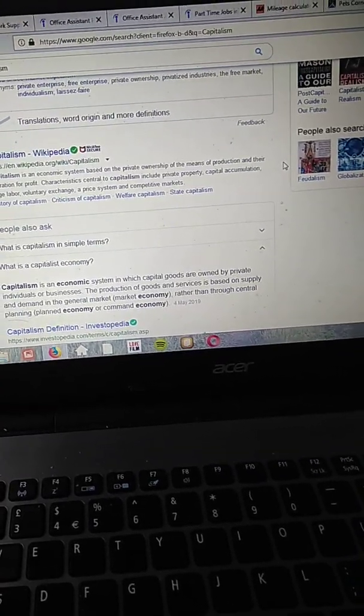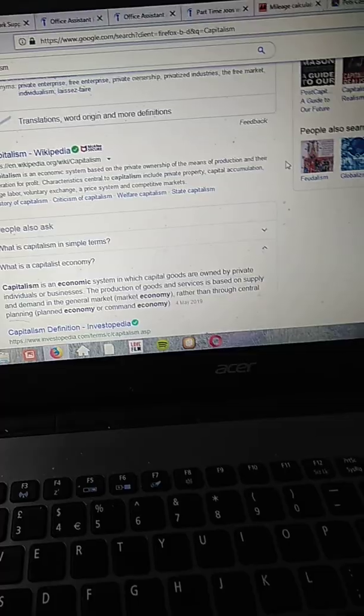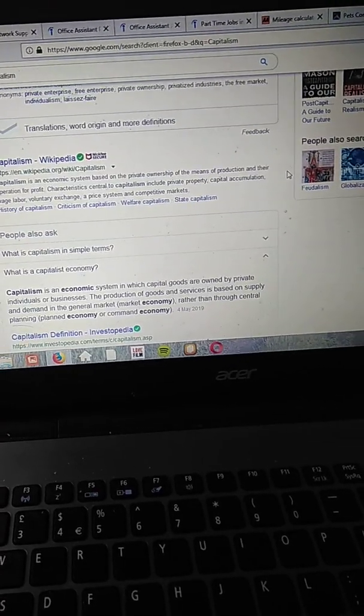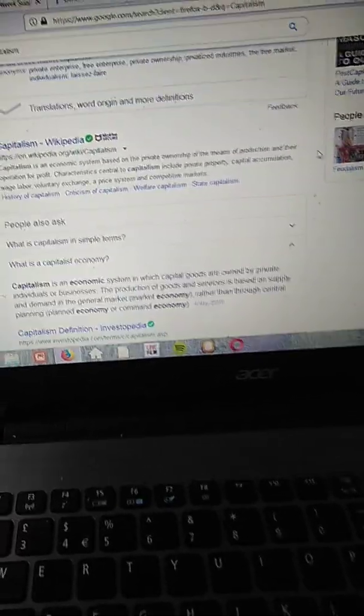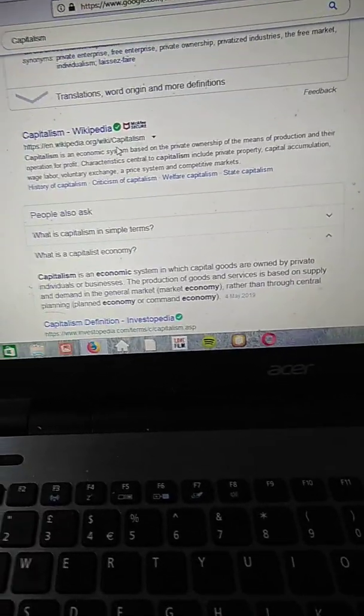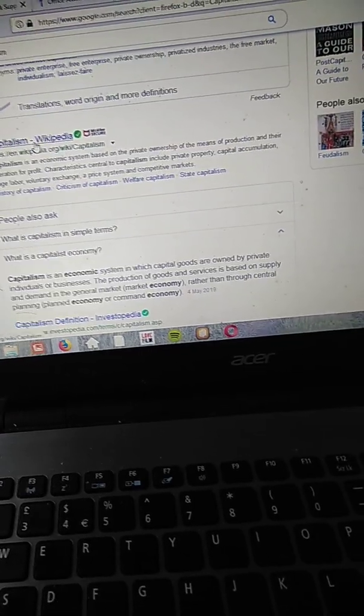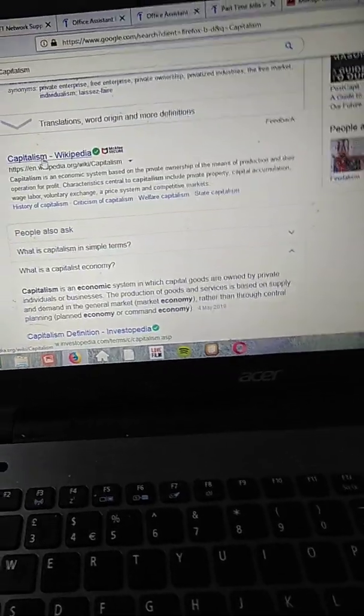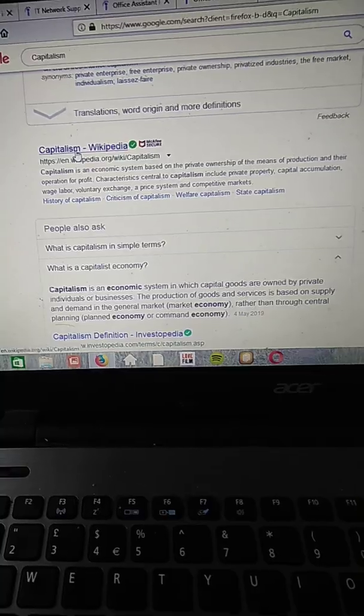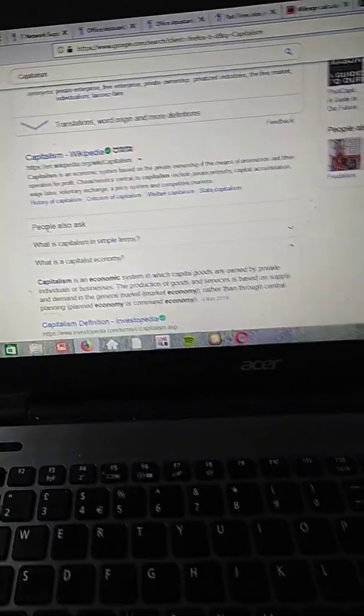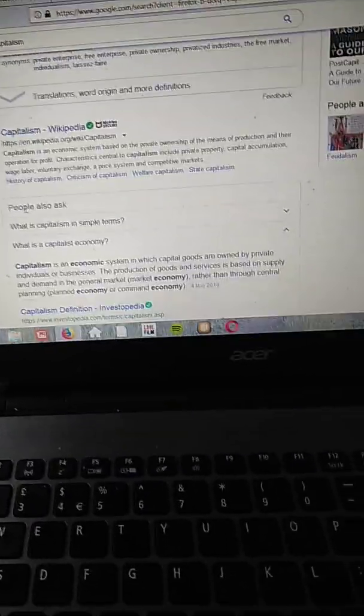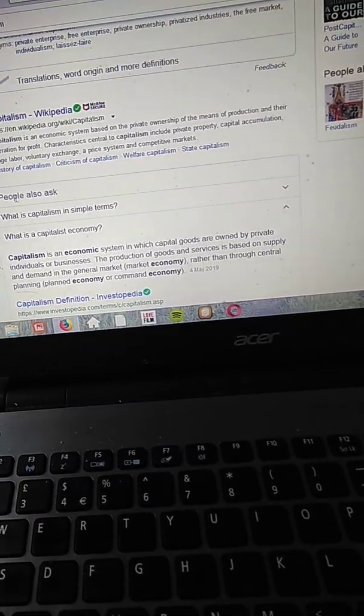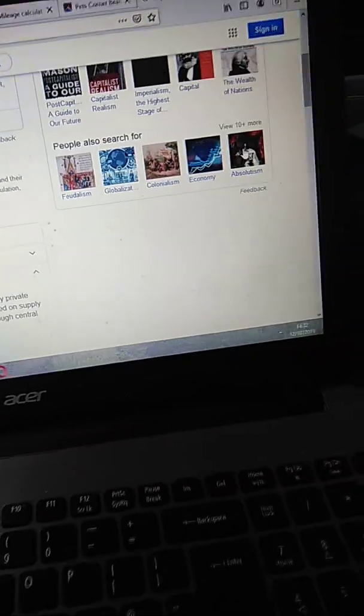So you can see through here if you need more information on it, you can click that link and know more about it. But just to let you know, if someone is more interested in capitalism...